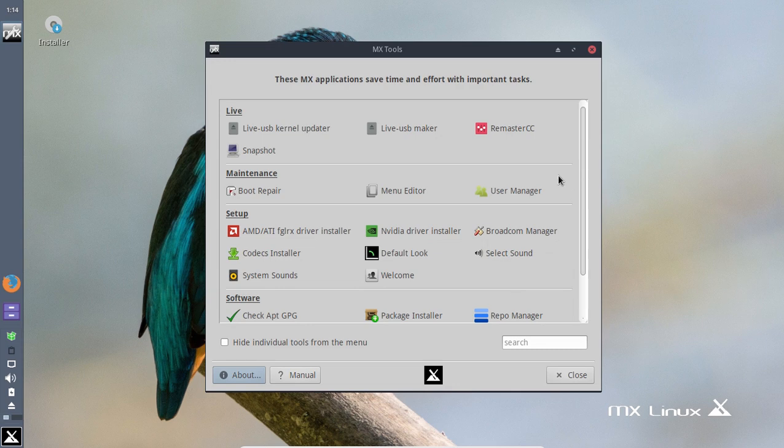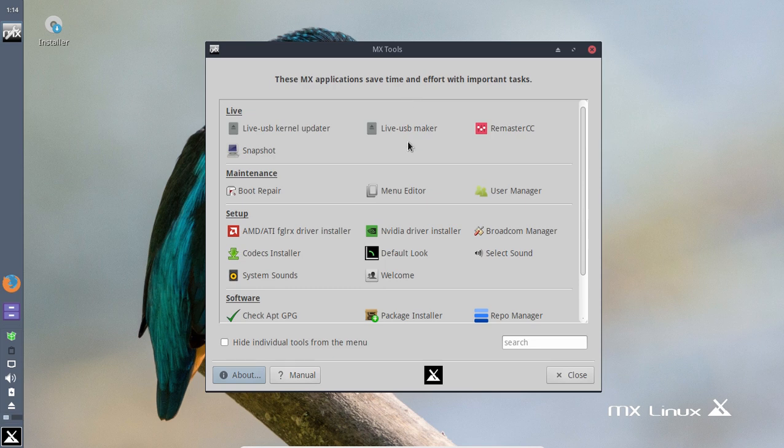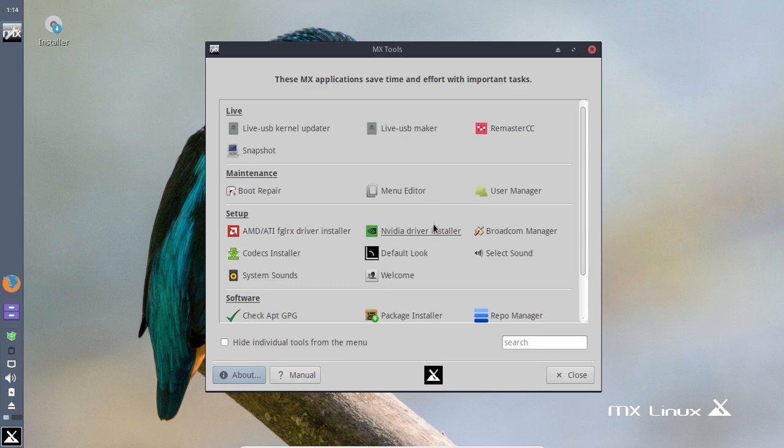Well, briefly, from what I see here I can see why some of you guys really like this MX Tools settings here. Some beginners may not quite understand all this, but I would imagine for beginners they're probably going to take a look at the driver installer, Codex, maybe system sounds.